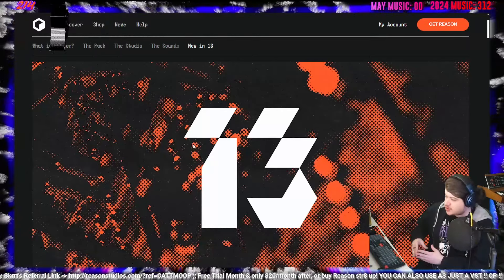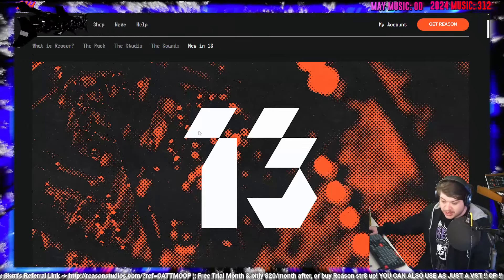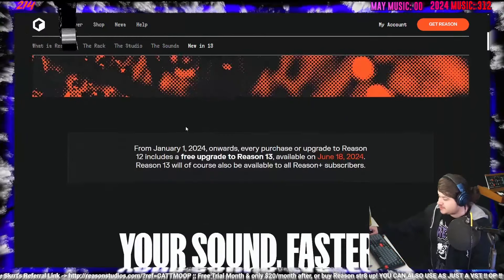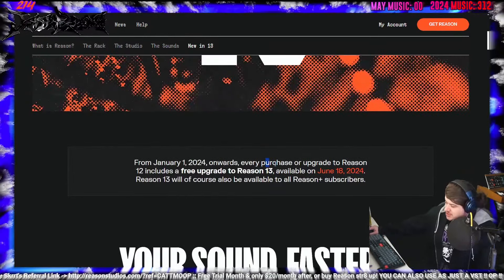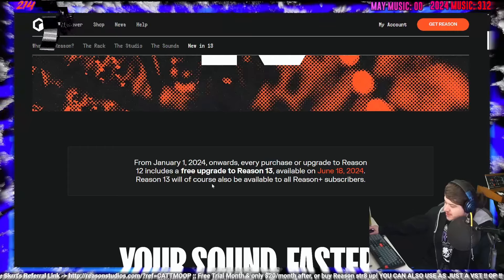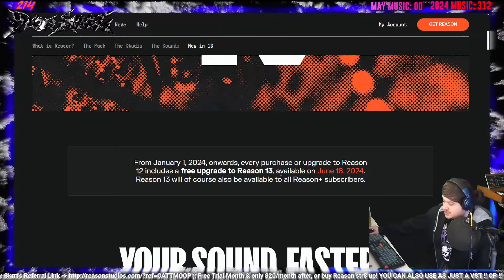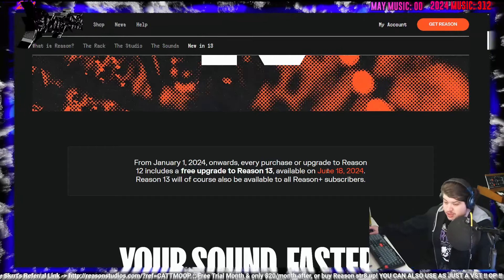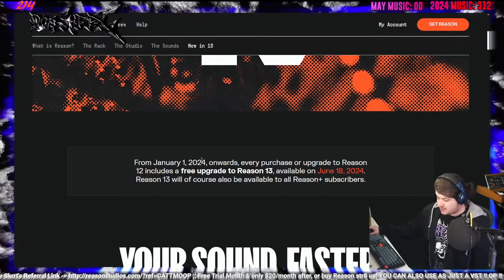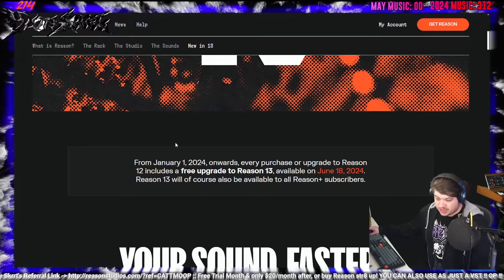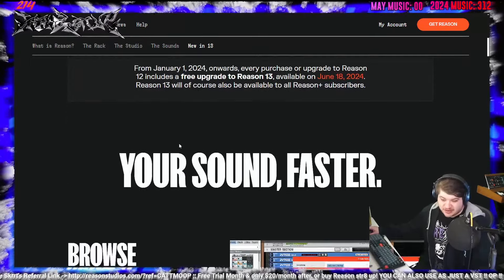So let's go over what they are bringing forth for Reason 13. From January 1st, 2024 onwards, every purchase or upgrade of Reason 12 includes a free upgrade to Reason 13, available on June 18th. If you've got Reason 12, you're going to get a free upgrade.